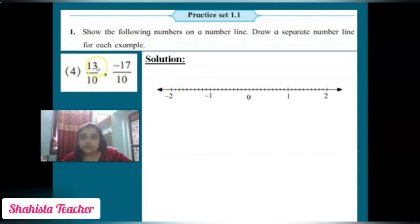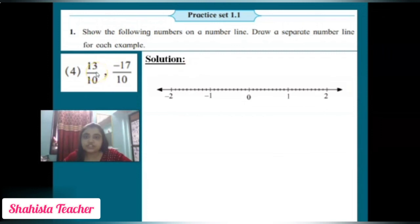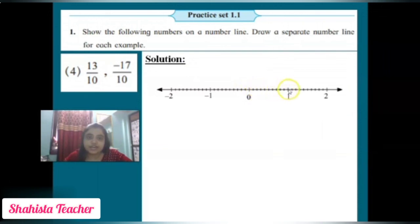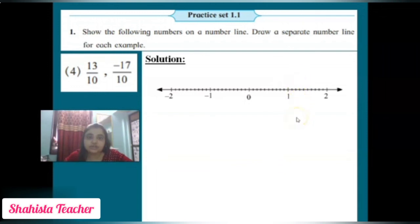There are two rational integers: one positive and one negative. For 13/10, which is positive and on the right hand side, from zero count 1, 2, 3, 4, 5, 6, 7, 8, 9, 10, 11, 12, 13 — we put 13/10 here on the right hand side.